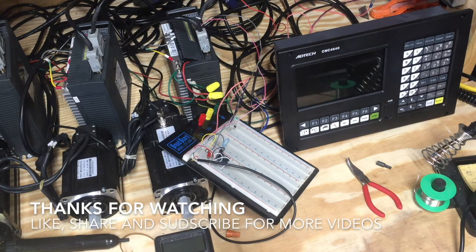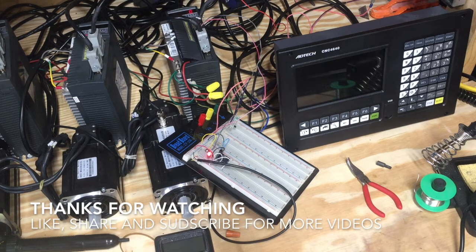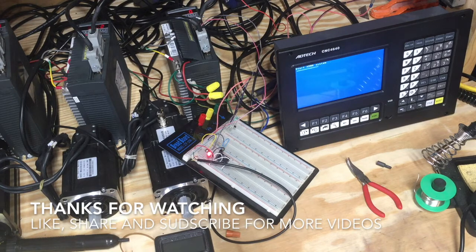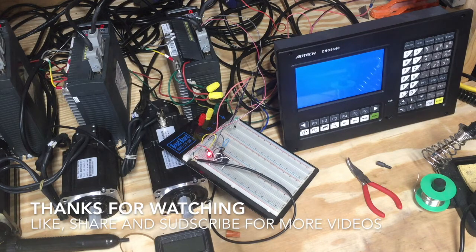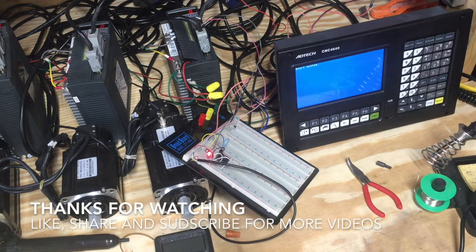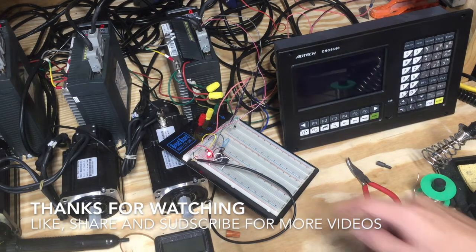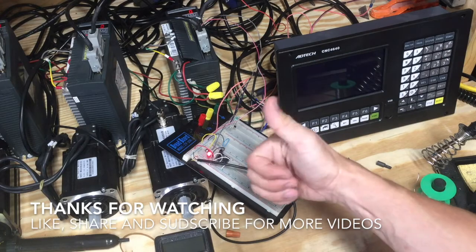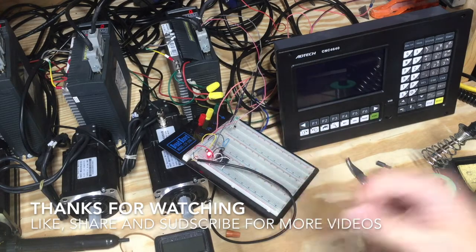If you saw something interesting, please hit that like button. Please also share and subscribe for more videos. Thanks for watching.